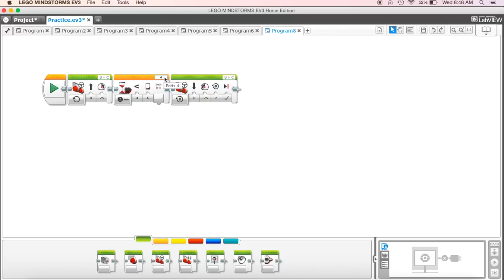So as you add your ultrasonic sensor, make sure you get it into port four and we'll give that a try and see how that works.